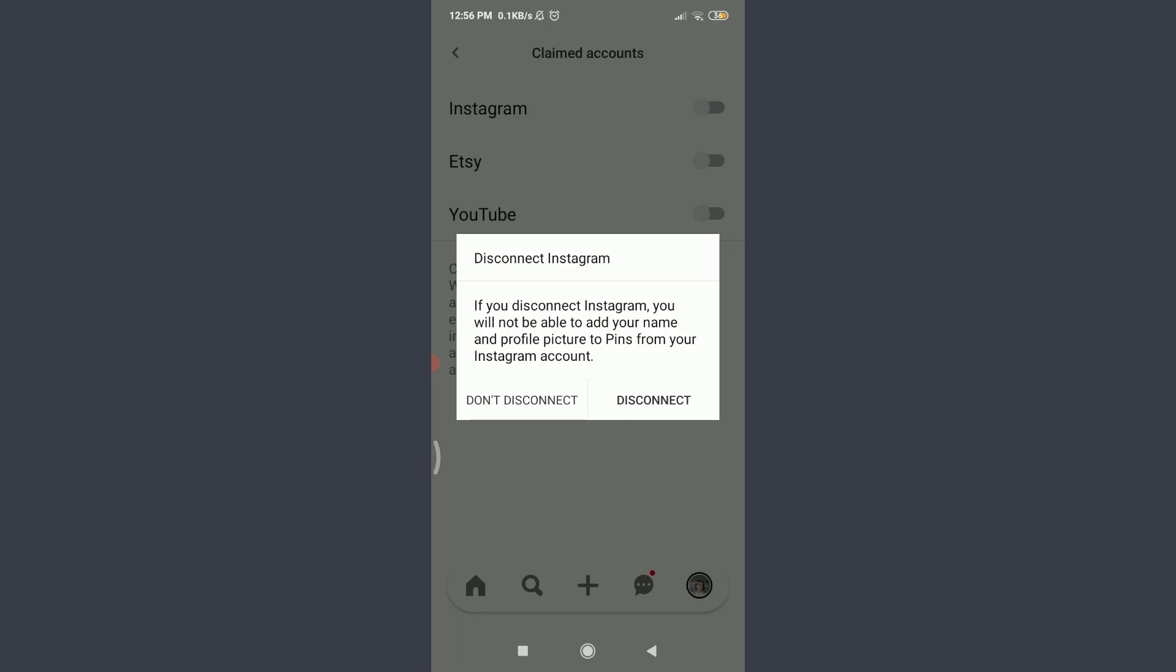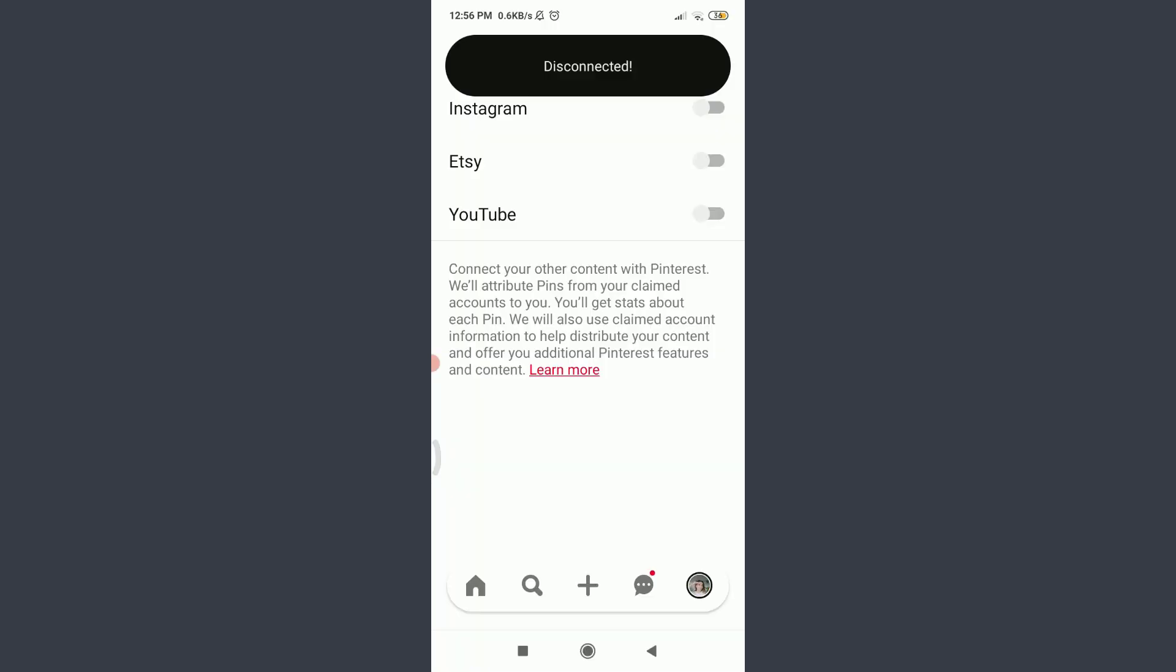Just by doing it, you can see that you have successfully disconnected both of the accounts. So this is how you do it.